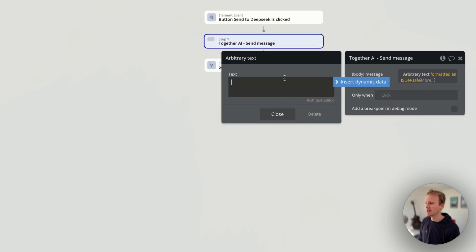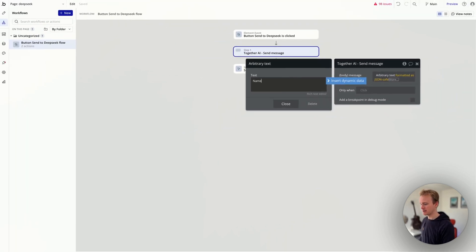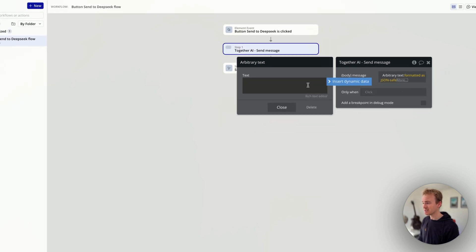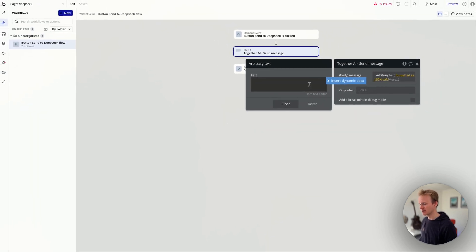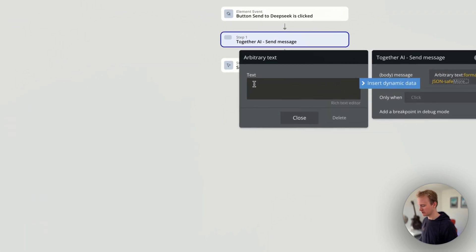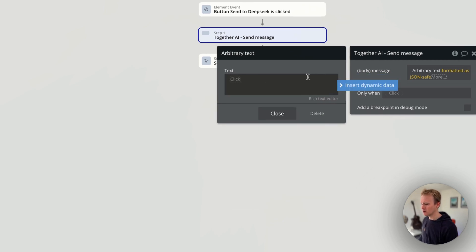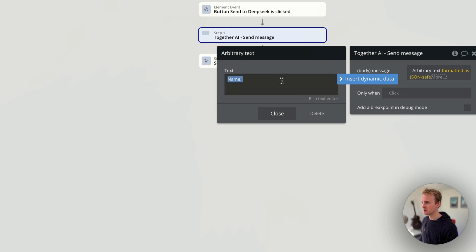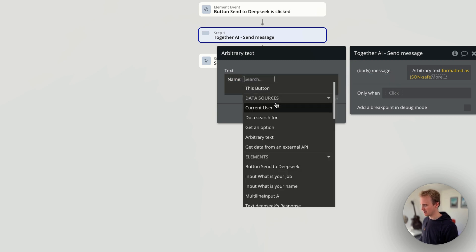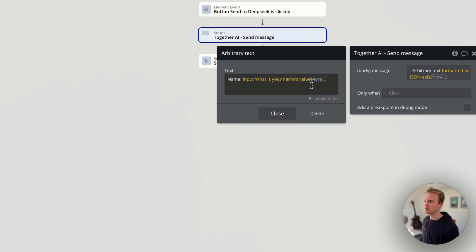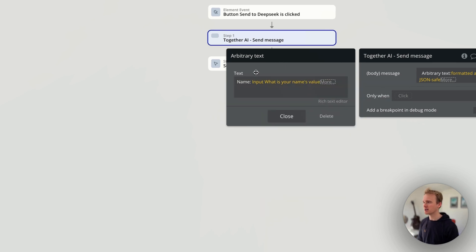So I take it back and put something in like 'name.' Now, this is why it's tricky and why I thought it would be helpful to make a video about this. I say 'name, space,' then insert dynamic data and select name. I don't need to JSON safe this individually because it's all being JSON saved within the arbitrary text.